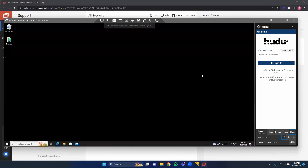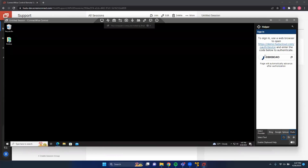To get started, we need to enter in our instance URL. For our demo purposes, that URL is going to be demo.hoodocloud.com, and we can press Enter on our keyboard. To sign into the ConnectWise Control Helper, we need to go through an authentication flow that requires us to click on a link presented to us.